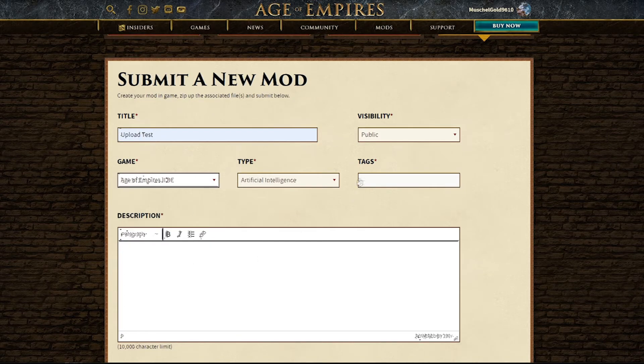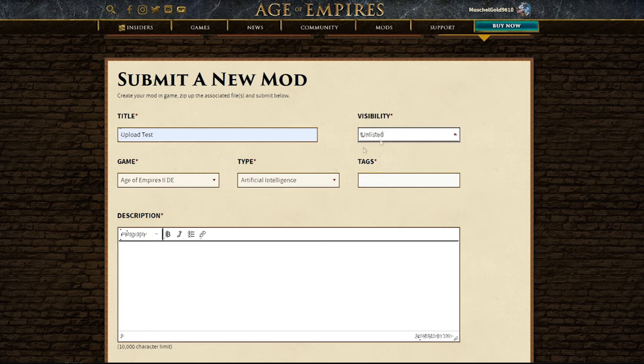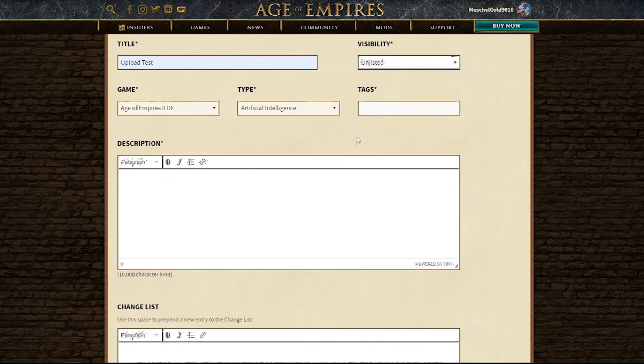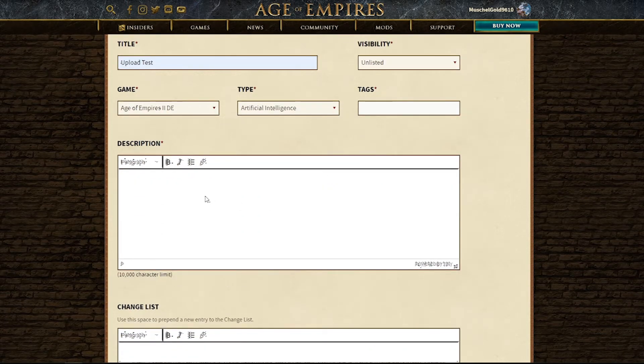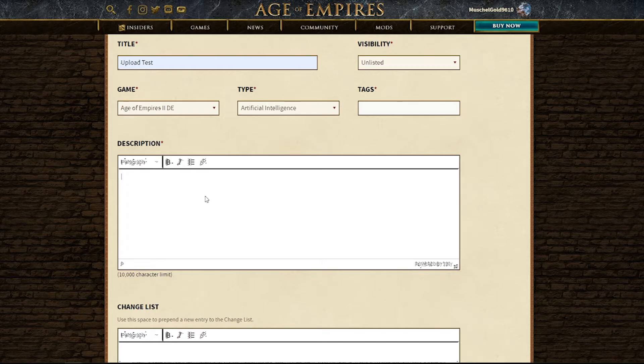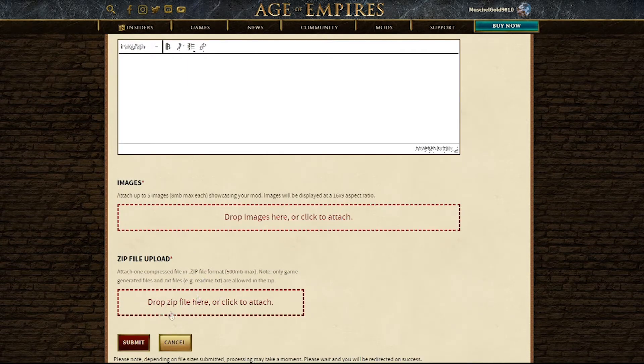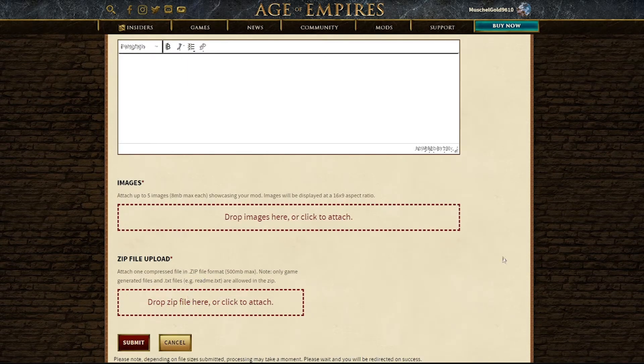It's for Age of Empires 2 HD. Let's put this on our list because I actually don't want people to download this necessarily. You have to give it a description as well. Here, it's actually where we need to drop in our zip file.